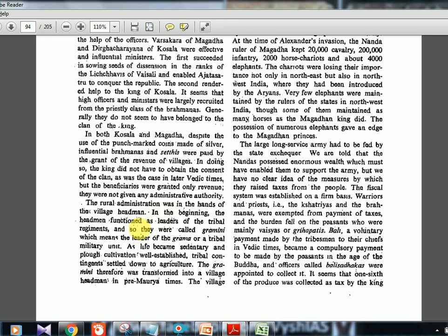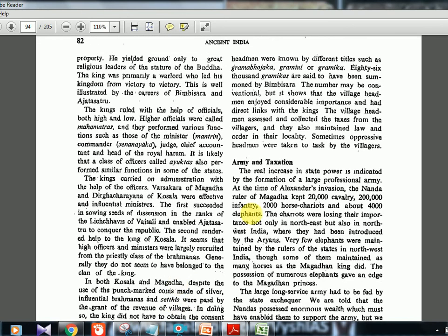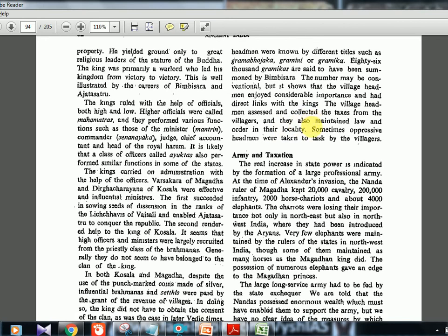The village headman initially functioned as the leader of the tribal regiment and was called gramini — leader of the grama or tribal military unit. As life became sedentary and agriculture well-established, the gramini was transformed into a village headman. In pre-Mauryan times, village headmen were known by different titles: gramabhojaka, gramini, or gramika. Bimbisara is said to have summoned 86,000 gramikas, showing that village headmen enjoyed considerable importance and had a direct link with the king.